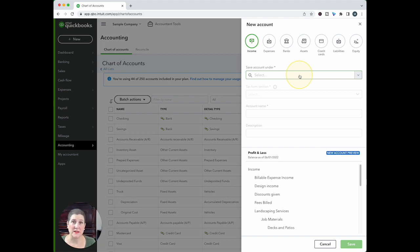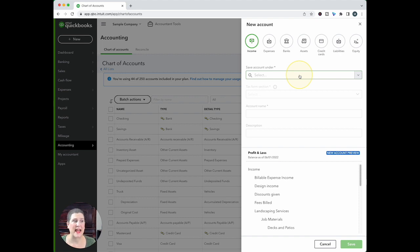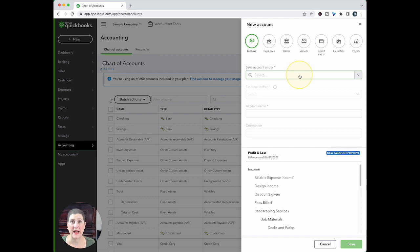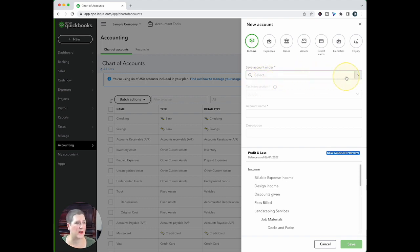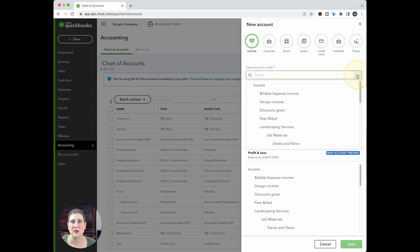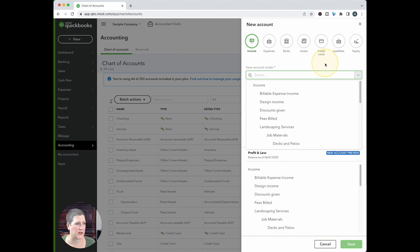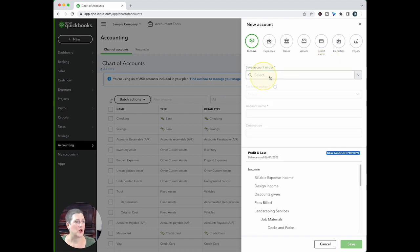Now, recently they made a change that only accountants can add new parent accounts, that your clients can't add parent accounts anymore. So I imagine that they have a little bit of a different experience right here on that dropdown.